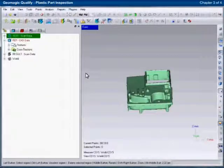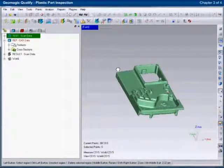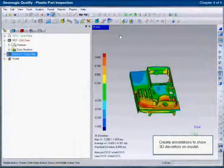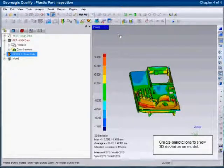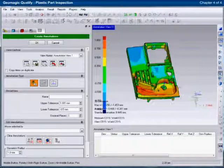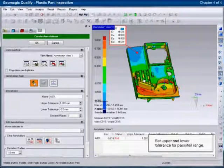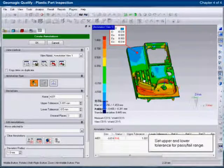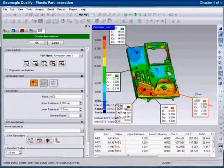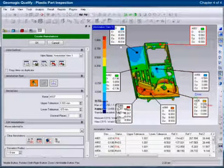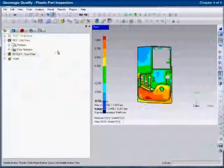The user can also identify the exact deviation at a specific location simply by clicking and dragging on the comparison of the two models. The results are shown on screen and summarized in a table.